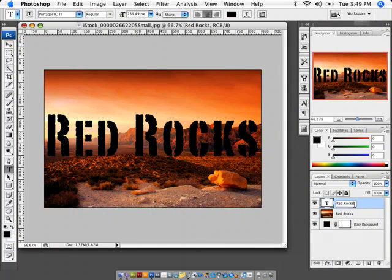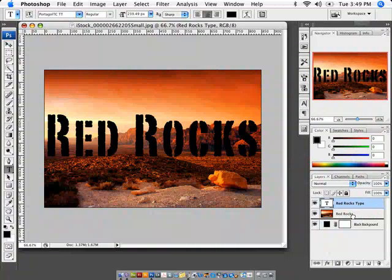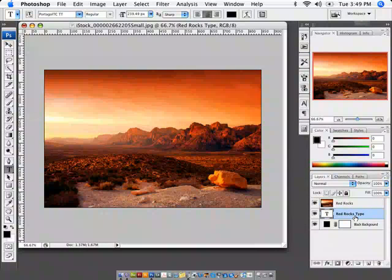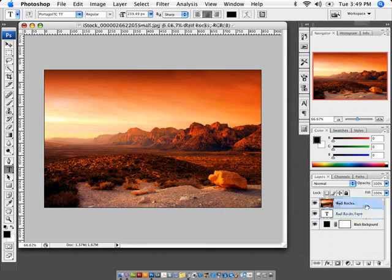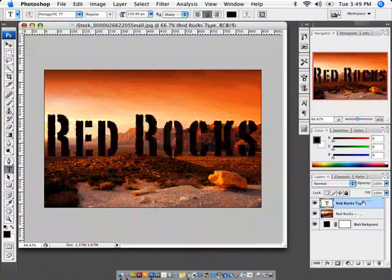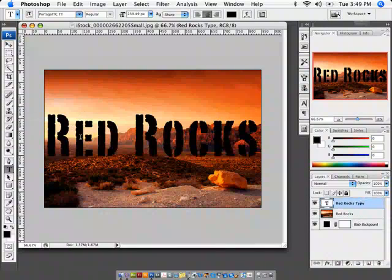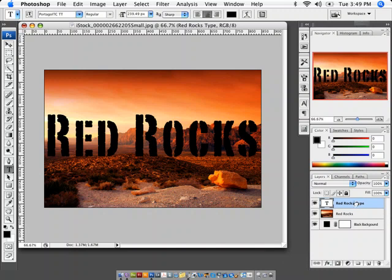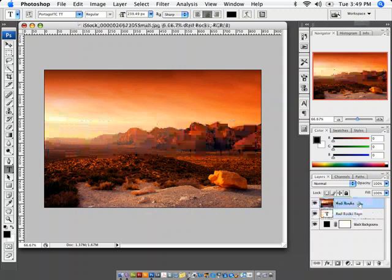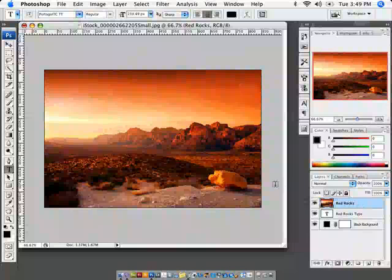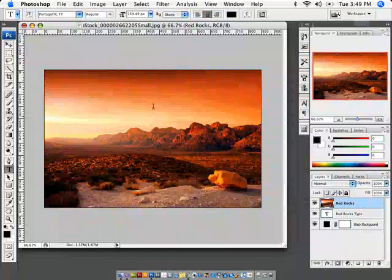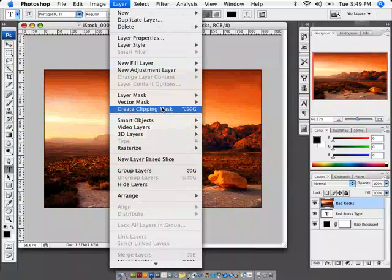I'm just going to double click on this and call this red rocks type. I have to grab the red rocks type layer and drag it underneath the red rocks picture. So it seems a little backwards, but you need to have the type. I usually keep it at the top so that I can kind of position it and see where it's going to be. All right, well it looks good there. Now that I have it there, I'll go ahead and drag it under and then I'm going to select the image layer. Having the image layer selected, I'll go ahead and click on layer and then create a clipping mask.